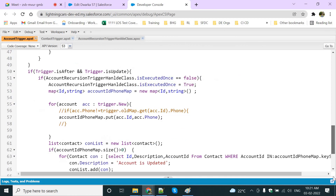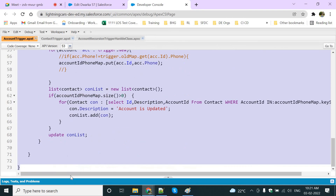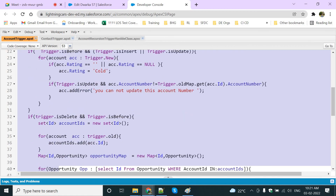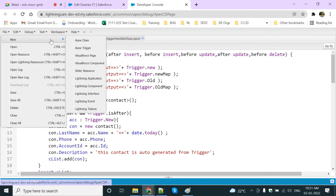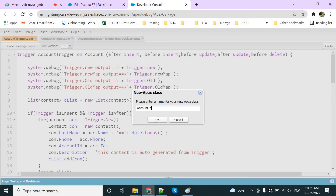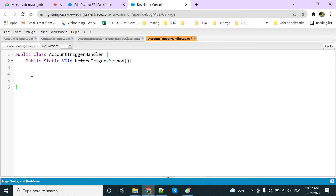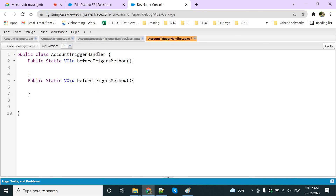One more best practice: we are writing some 70 lines of code in the same trigger. Another best practice is we can make a utility class — instead of writing everything in the trigger, write a separate class with separate methods. Something like an AccountTriggerHandler class. You can write a public static void before trigger method and a public static void after trigger method like this.